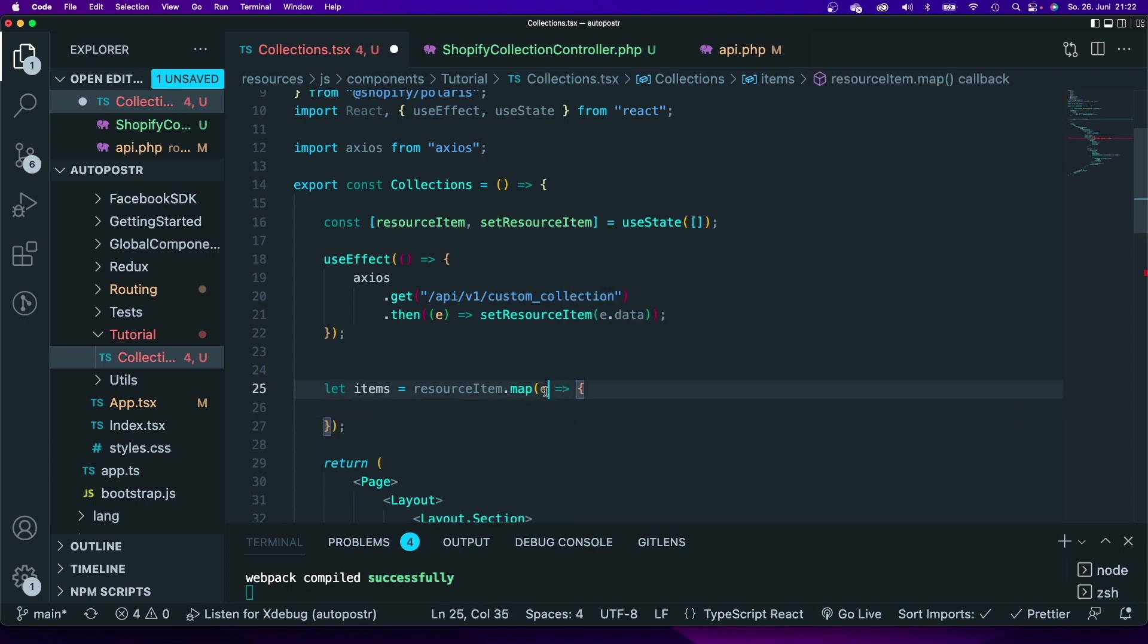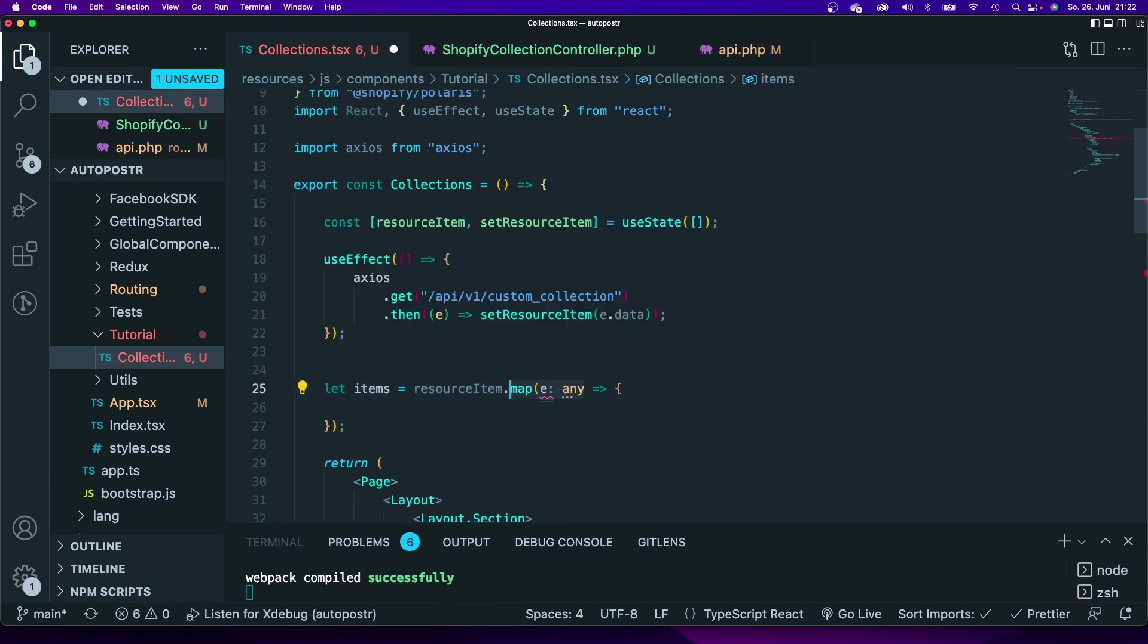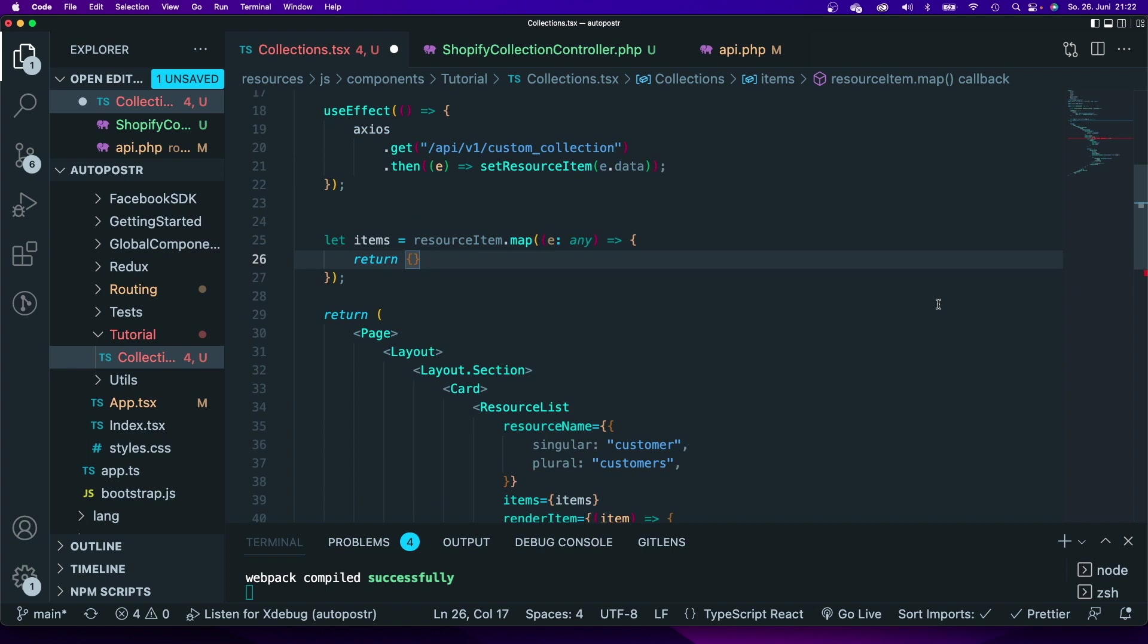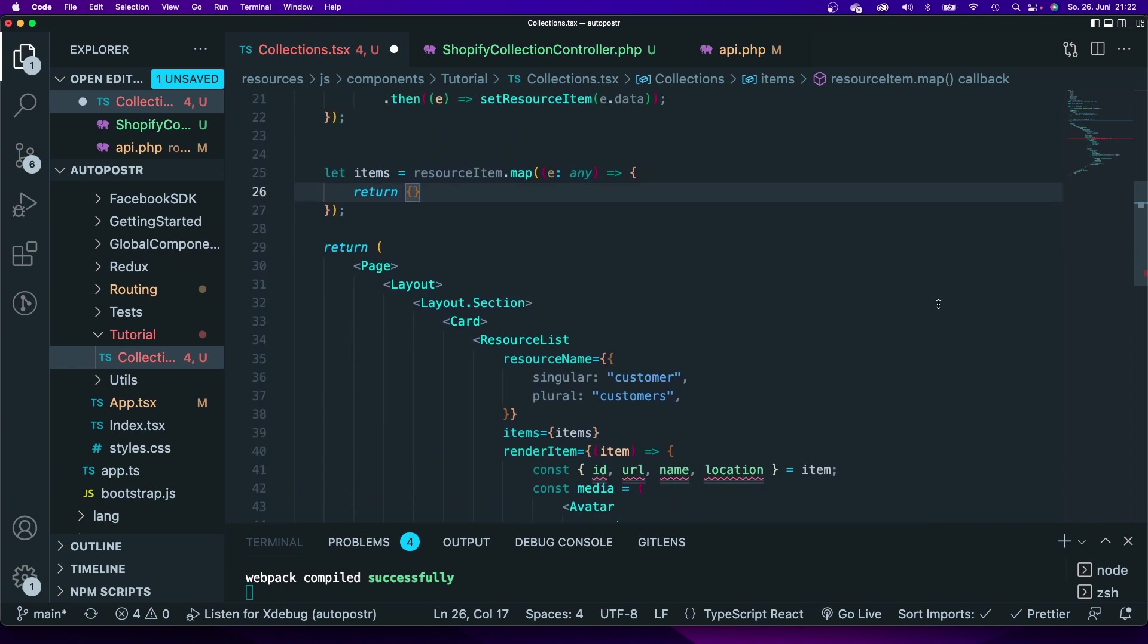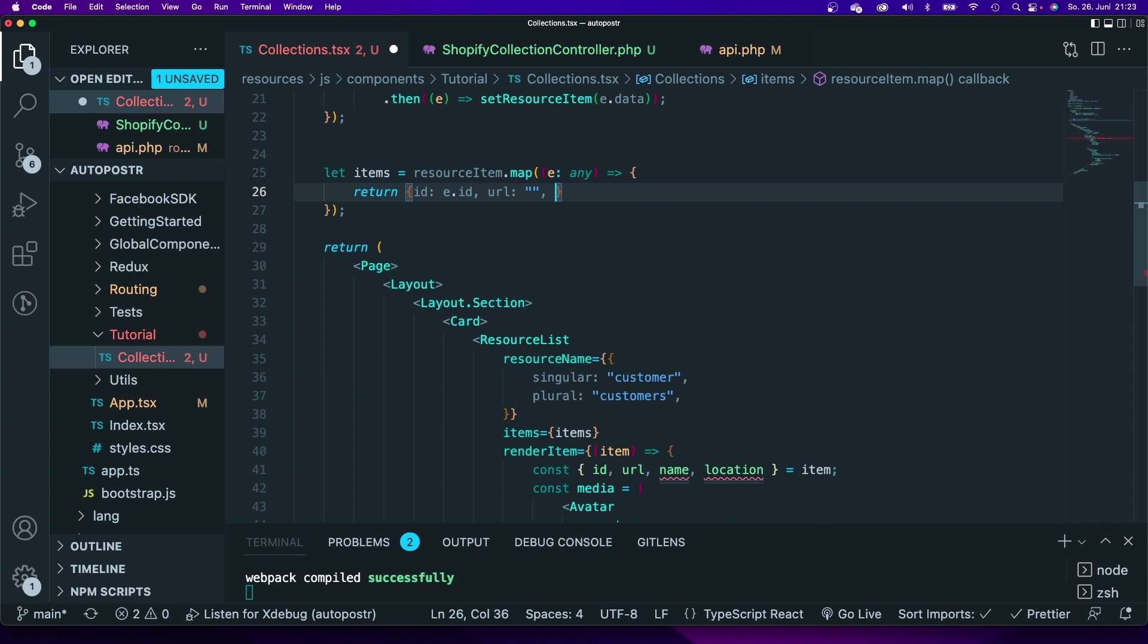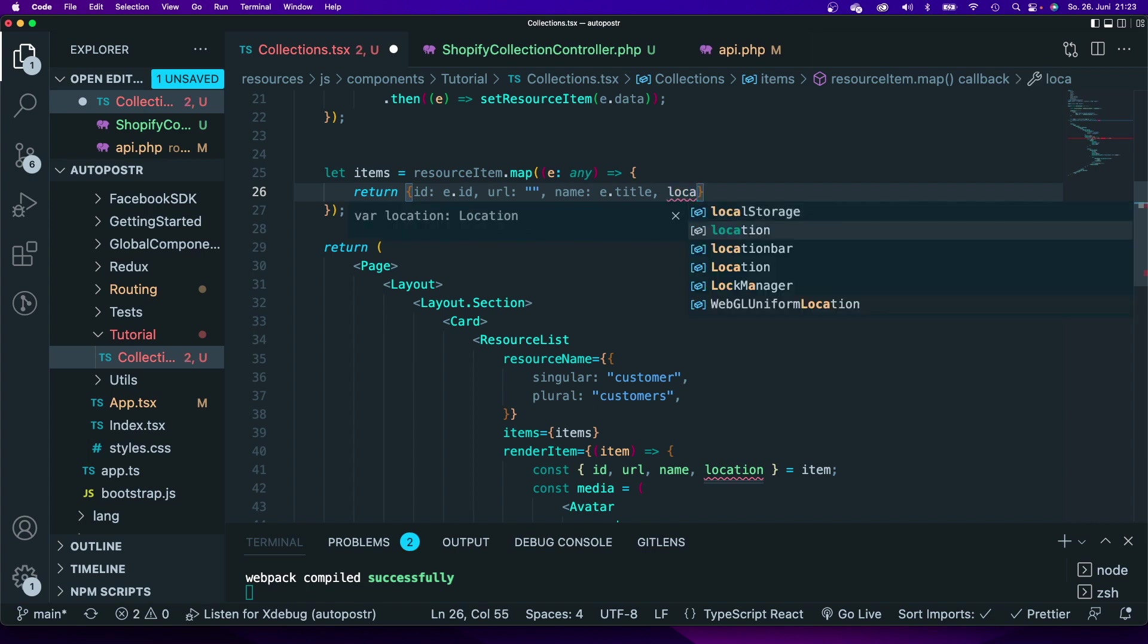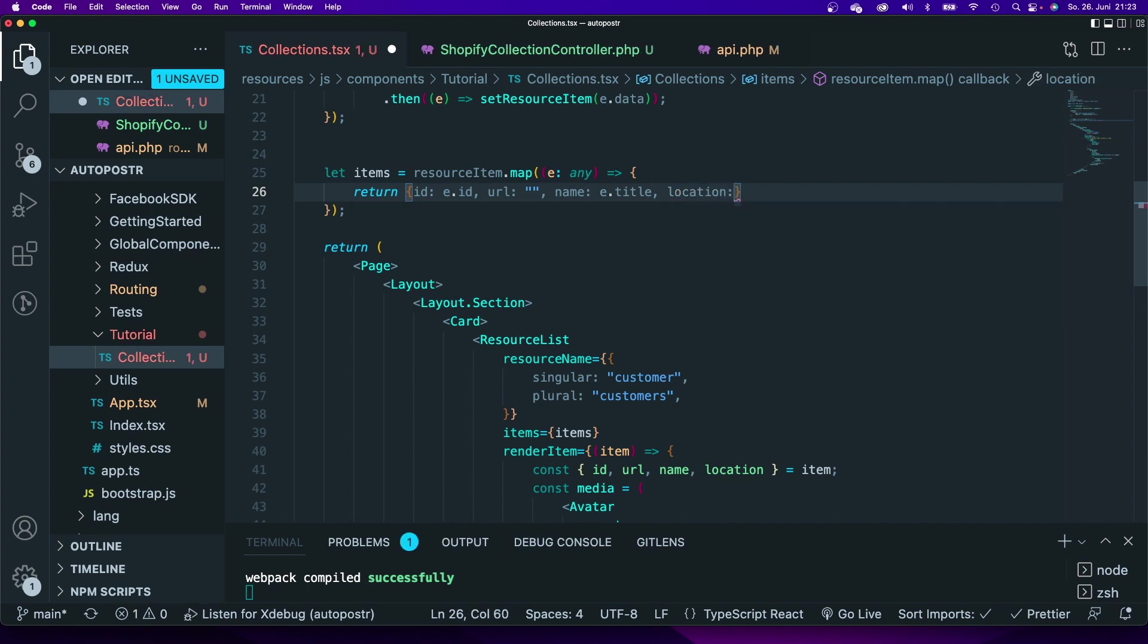I'm going to say e will be of type any. Now I'm going to return an object and I will need the following properties. First of all I'm going to need an id, I will need a url, just for the sake of this tutorial this will be an empty string. The name will be e.title and the location will also be empty just for now.